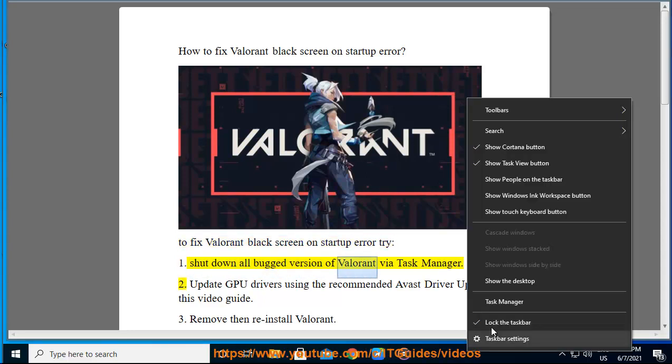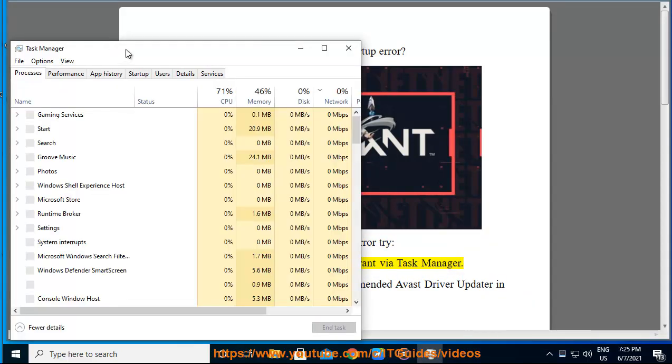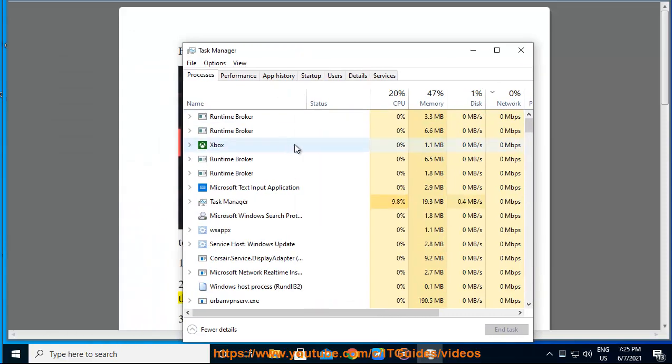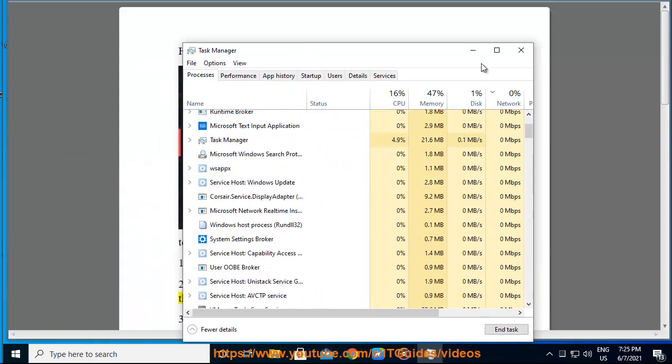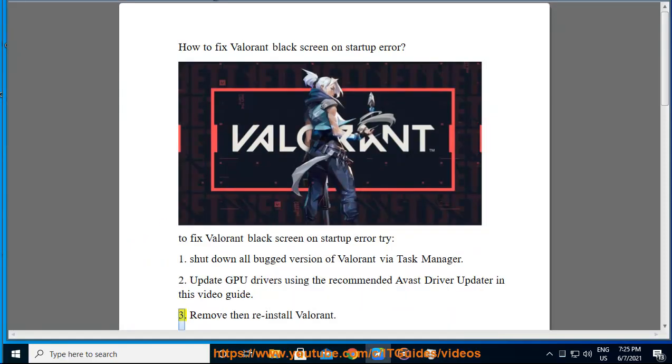Step 1: Shut down all bugged versions of Valorant using Task Manager. Step 2: Update your GPU drivers using the recommended Avast driver updater shown in this video guide.